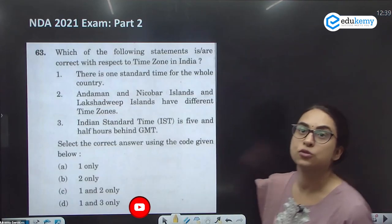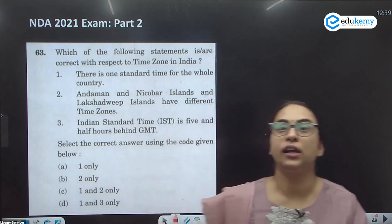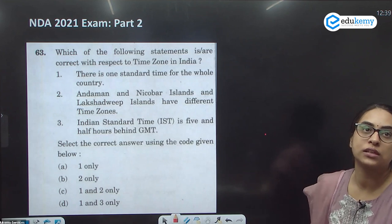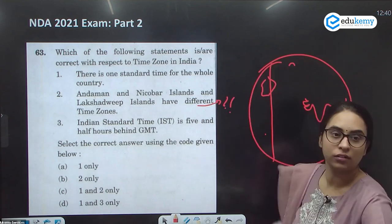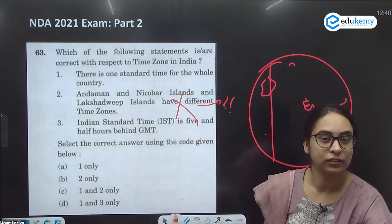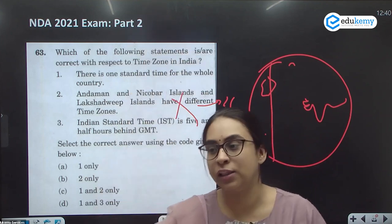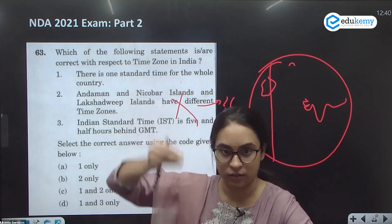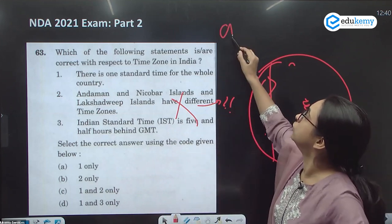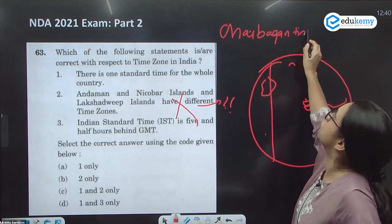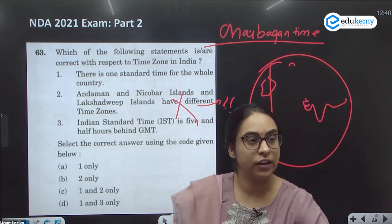The next question is about the time zone of India. Statement 1: There is only one standard time for the whole country. Statement 2: Andaman and Nicobar have a different time zone. Statement 3: Indian Standard Time is five and a half hours behind Greenwich Mean Time. In northeast India, the sun rises as early as four o'clock, but offices still start at nine, so daylight is not effectively utilized.